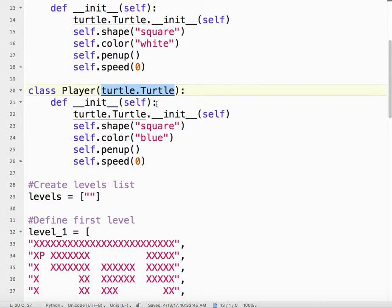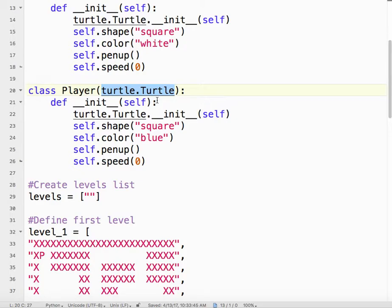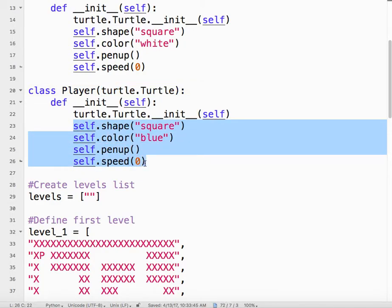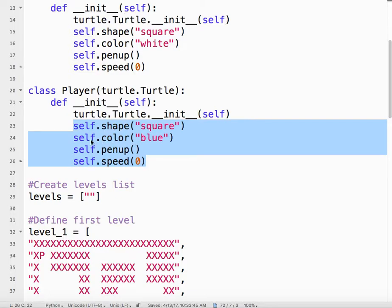We're initializing the player instance. We're also initializing the parent class. This is the way class definitions are structured. What we're saying is that the instance shape is going to be square. We're saying its color is going to be blue. The pen goes up because we don't want it to draw anything.